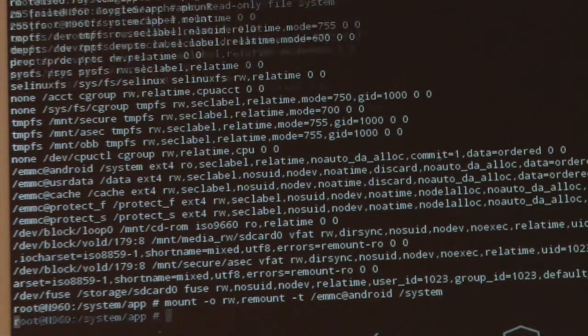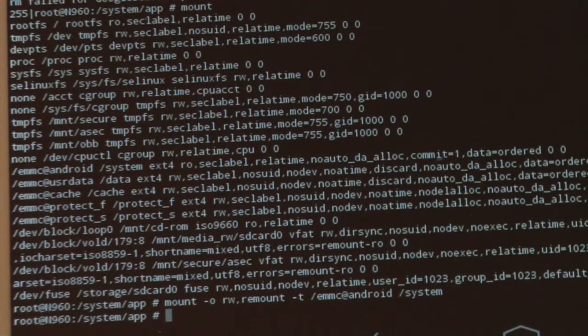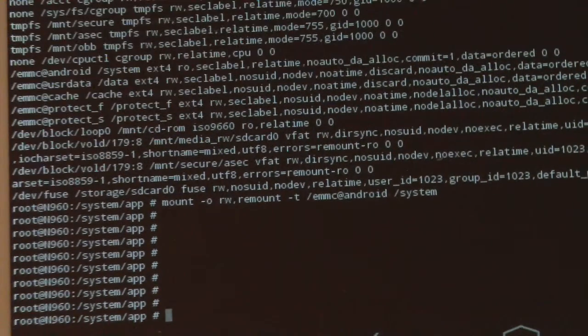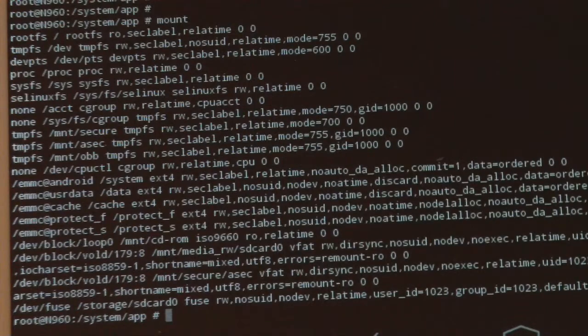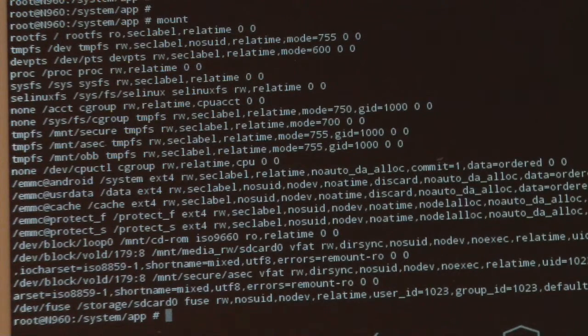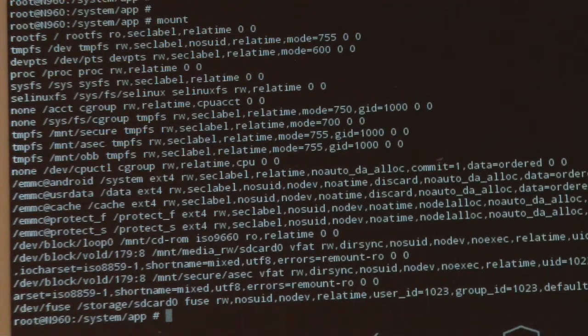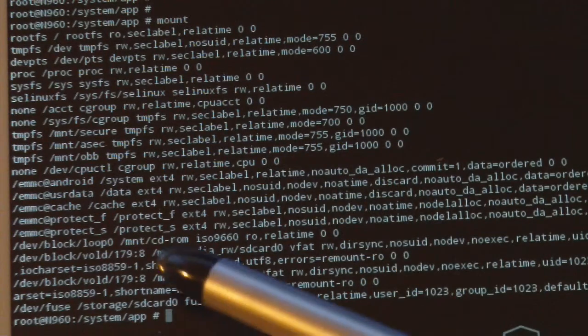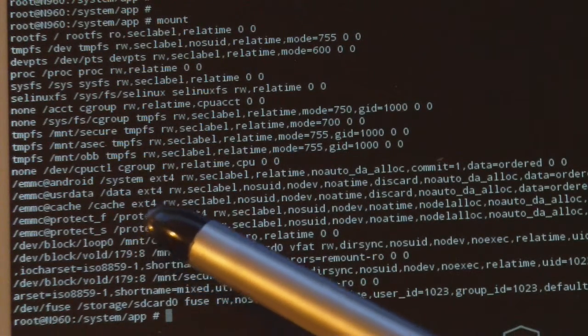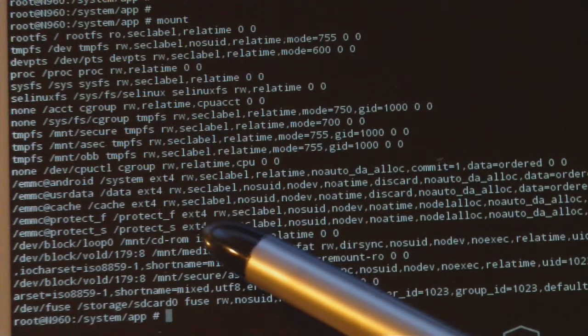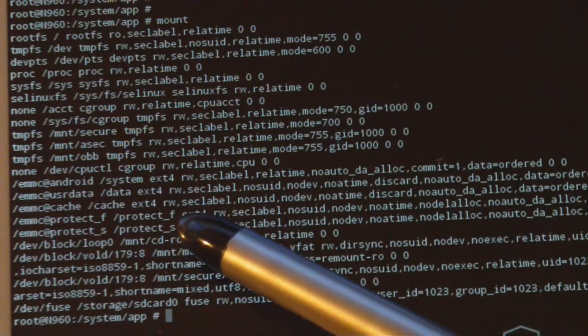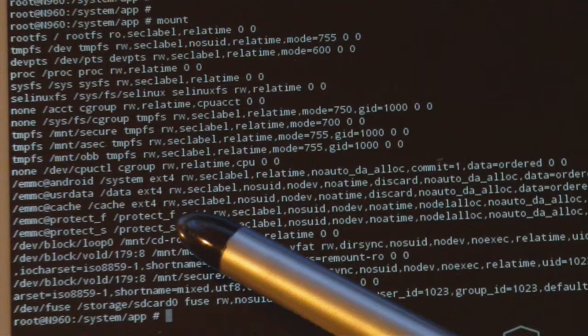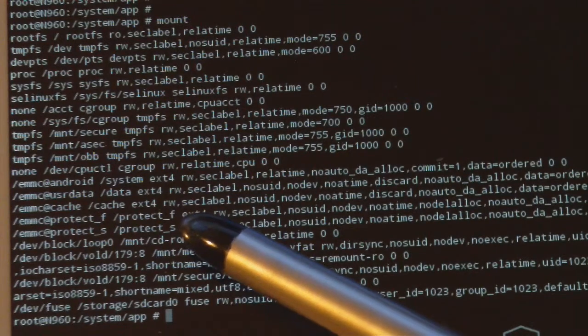Let's hit enter, and we see mount command executed successfully. Let's actually type mount and look at the line above. It says slash emmc at android slash system ext4, and this is rw, saying rewritable. It's now mounted in rewritable mode. So, now we're able to remove the package.